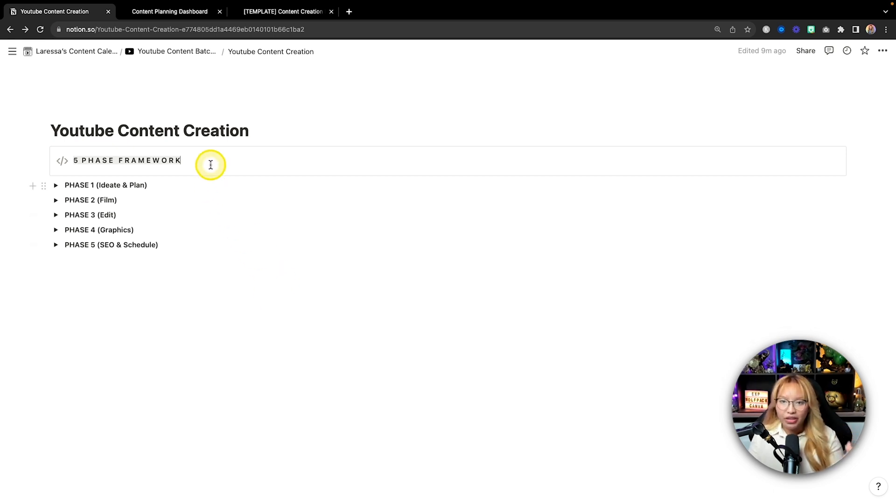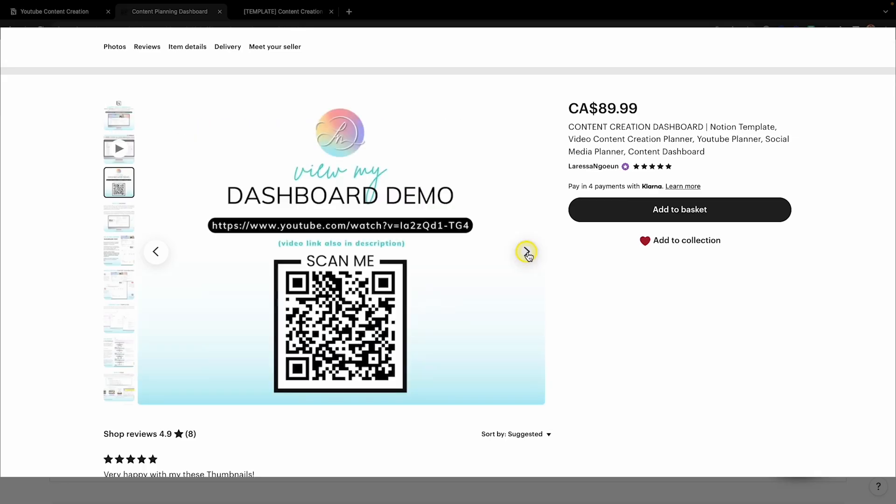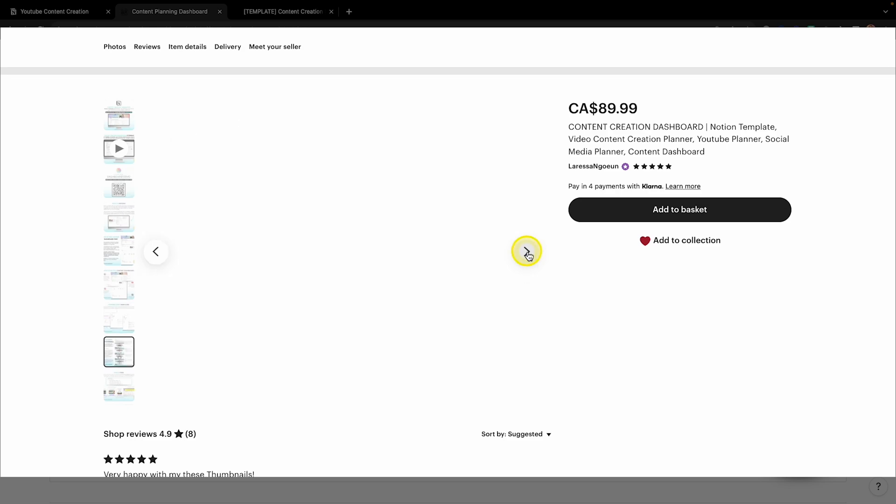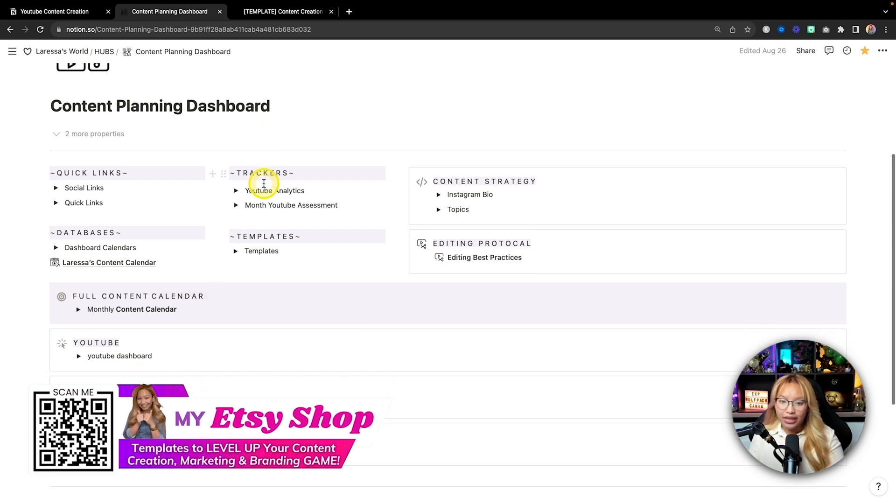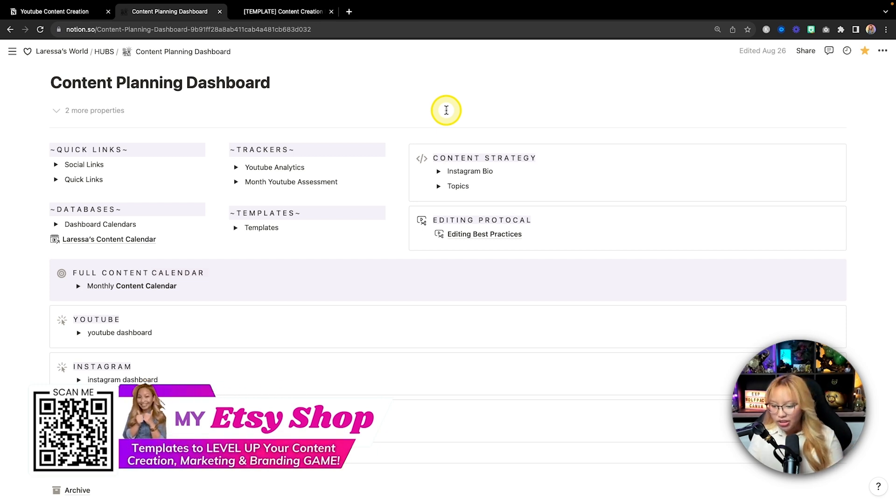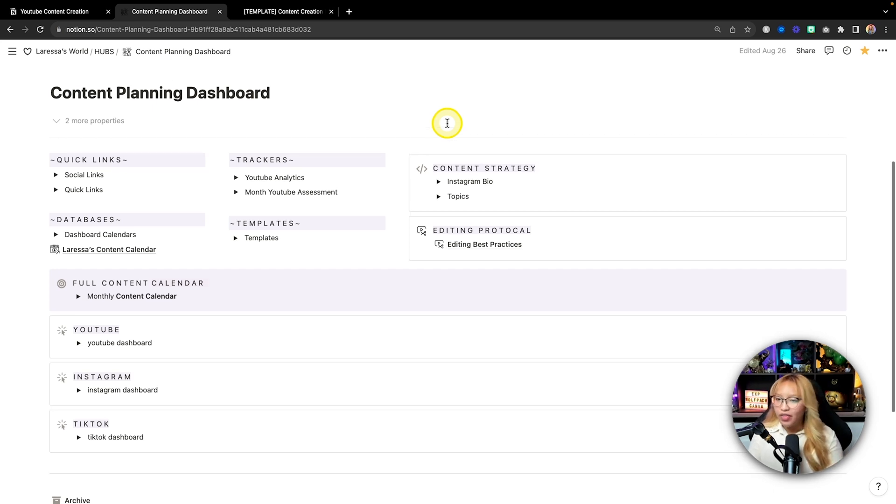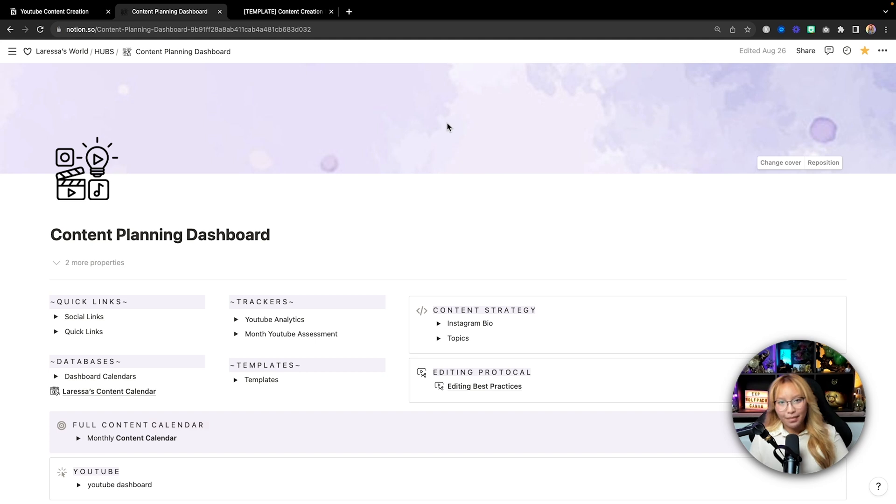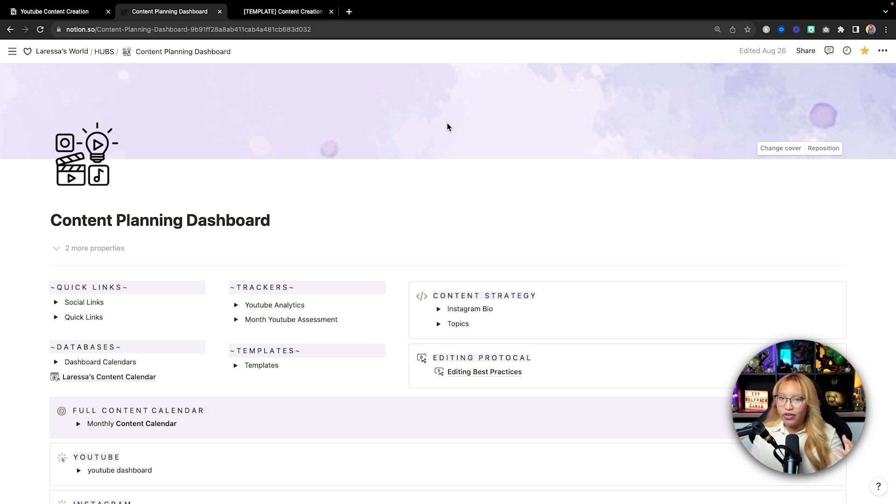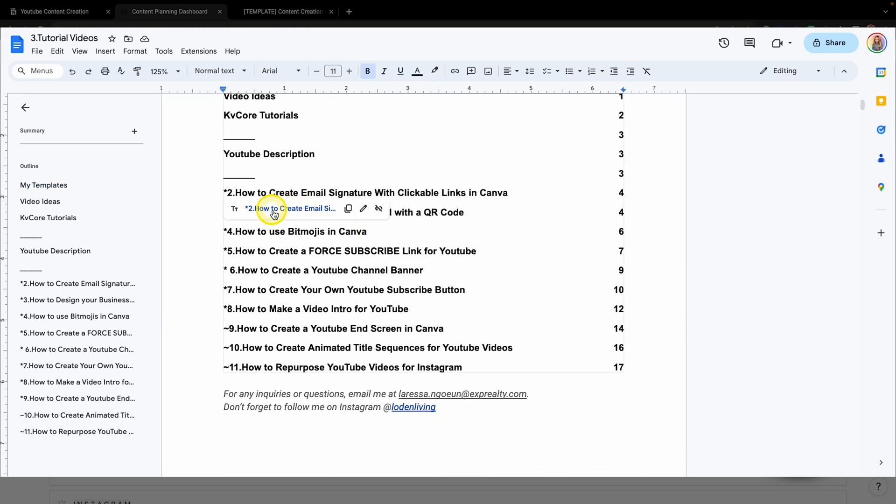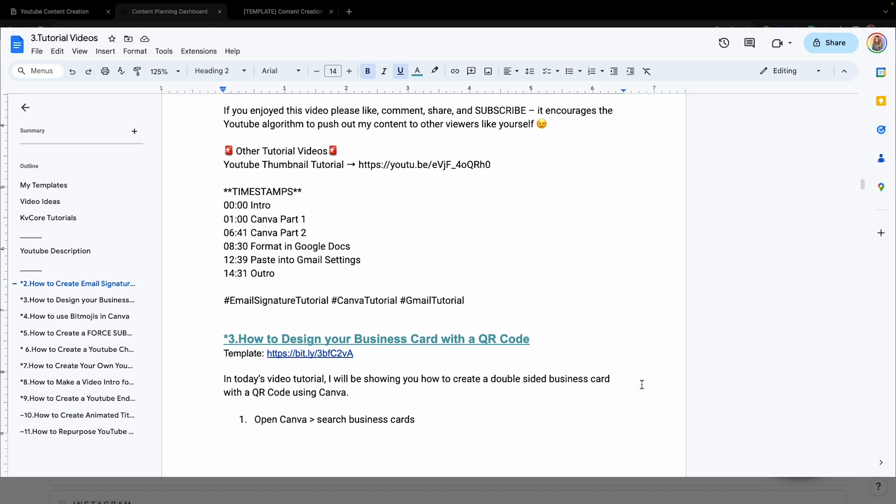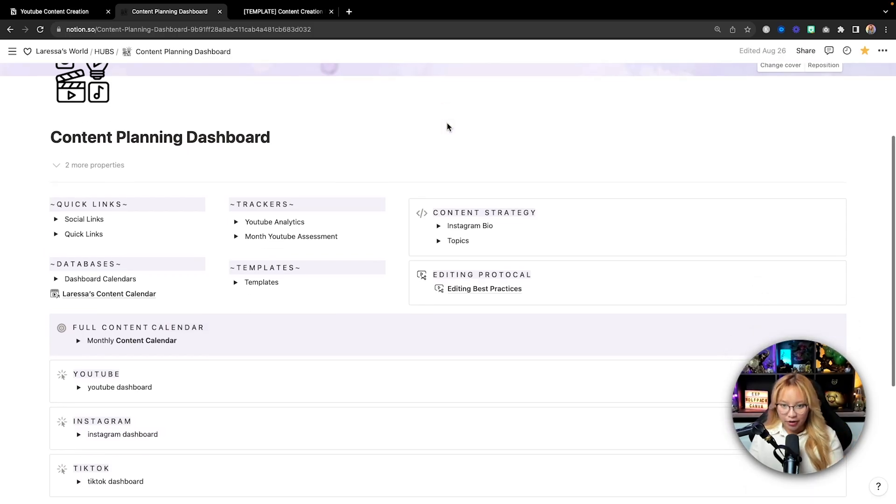Now that's basically my entire five phase framework that encompasses YouTube and both short form content as well. Now let me show you my content planning dashboard that I've created with Notion. Now I actually do sell this exact template of my content planning dashboard that's available on my Etsy shop, but more on that in a second as I want to show you how I utilize this dashboard.